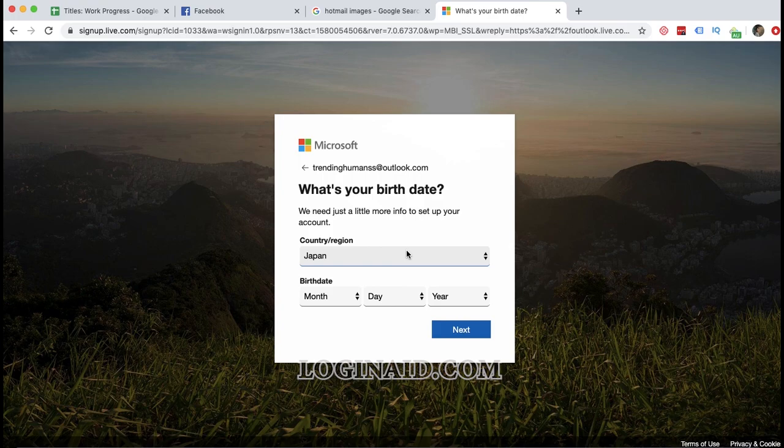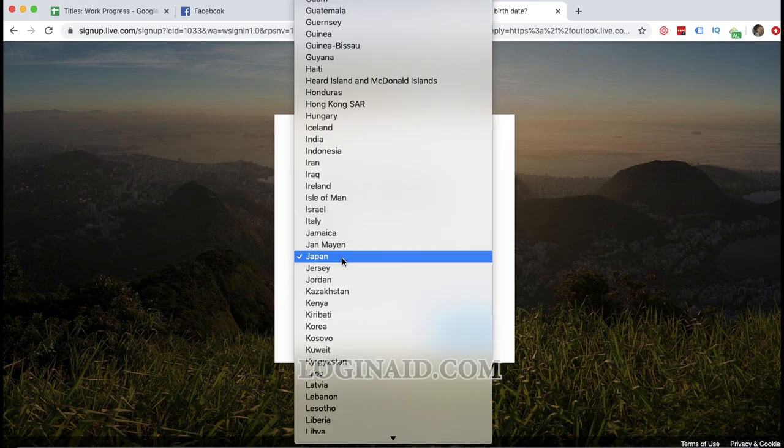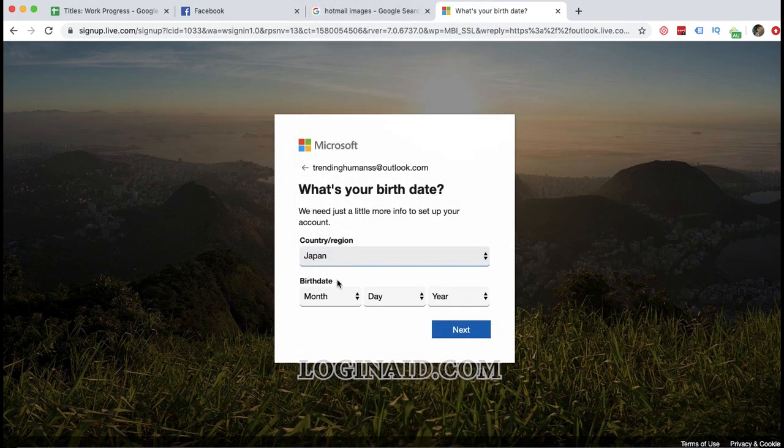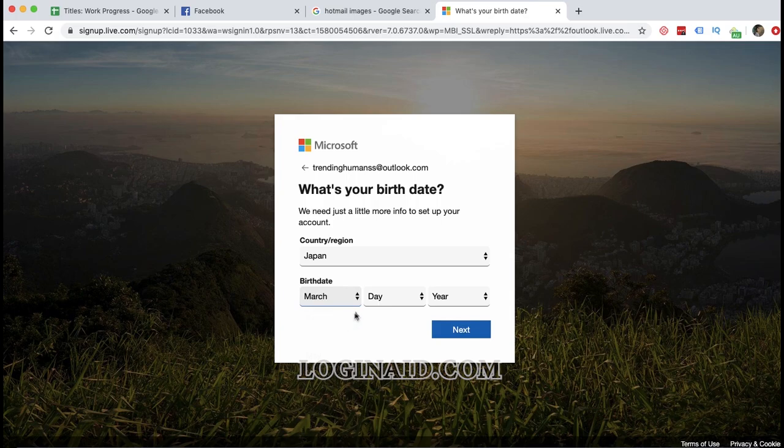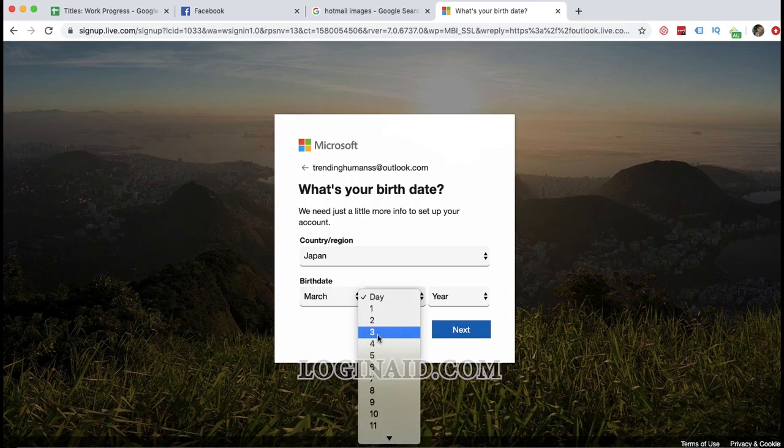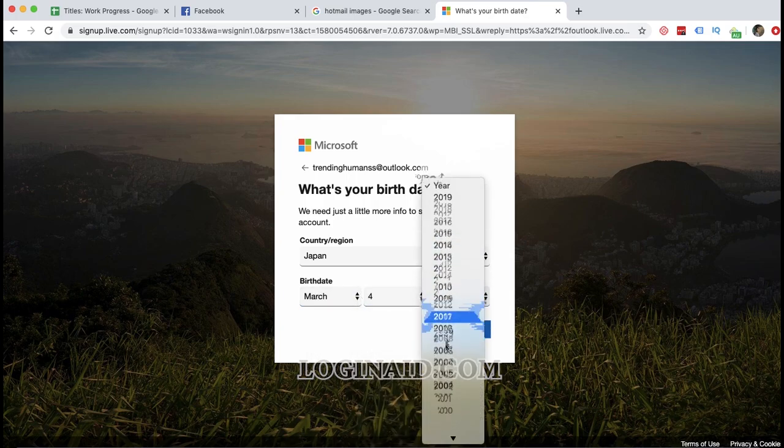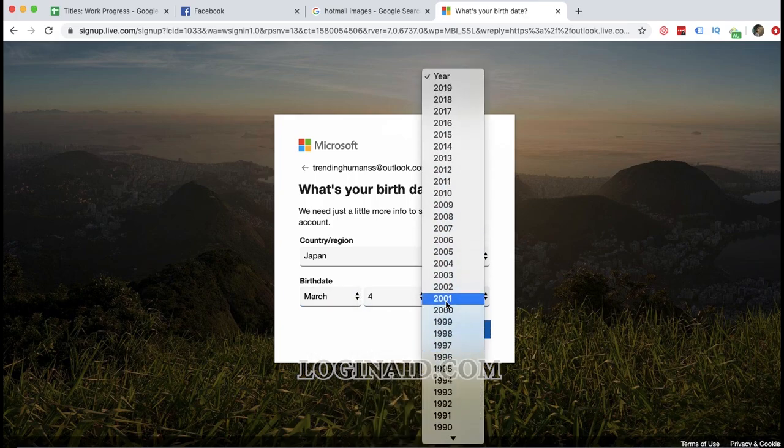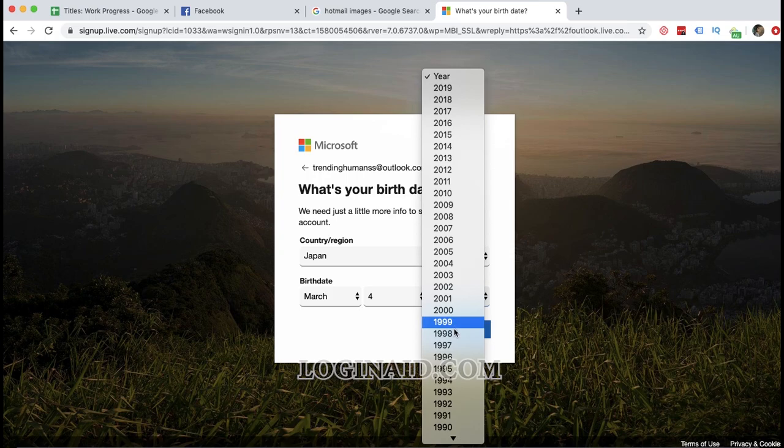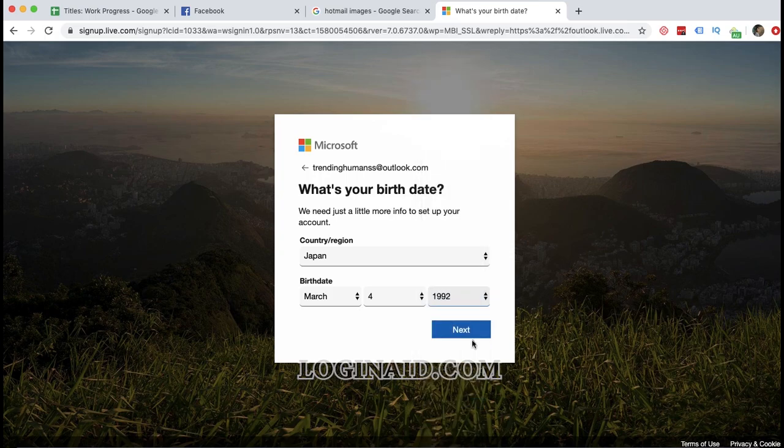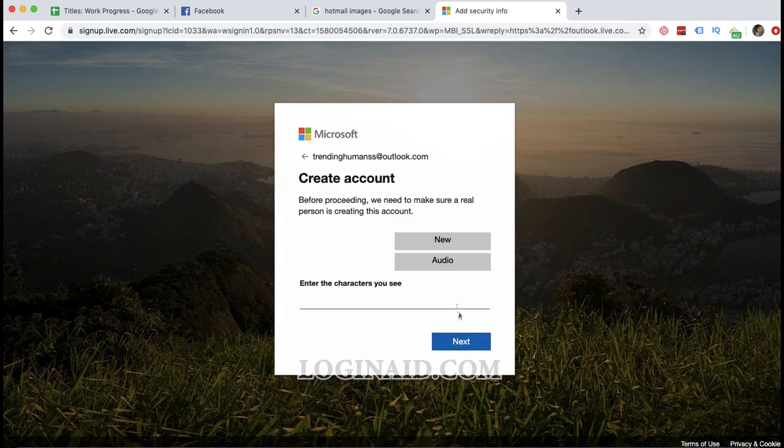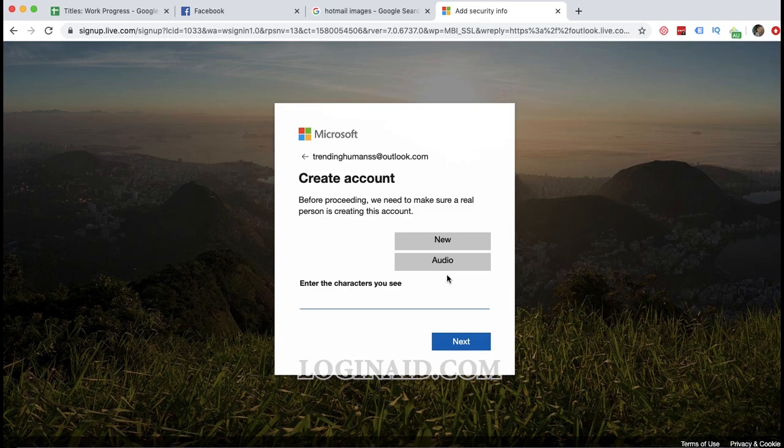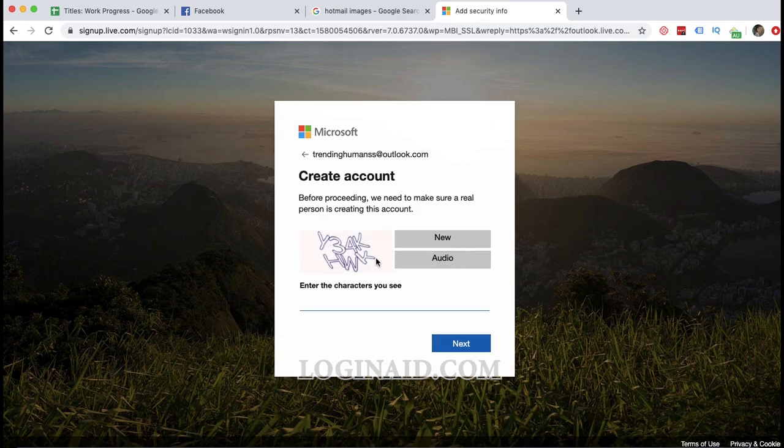Then you can select your country. Let's go ahead with Japan as of now. Then pick your birth date. I recommend you to pick the right birth date.